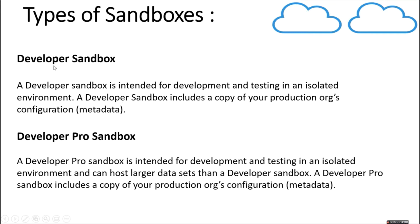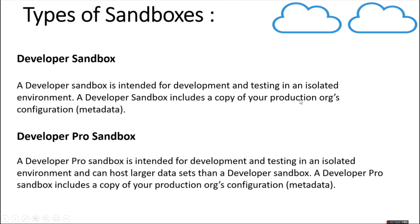Next we'll discuss types of sandboxes in Salesforce. We have developer sandbox. A developer sandbox is intended for development and testing in an isolated environment. A developer sandbox includes a copy of your production org's configuration, that is metadata of your org, so it does not include the actual data from the production org.